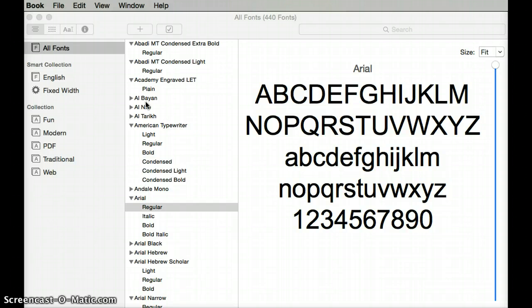We're looking for fonts that will have the ʻokina and the kahakō. The first thing you need to do is make sure that your Hawaiian keyboard is enabled on your computer.